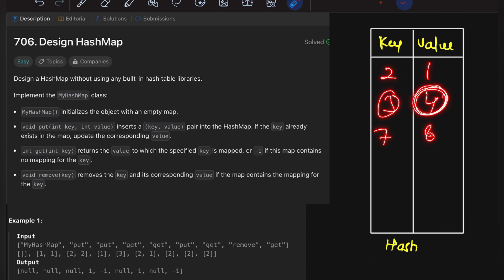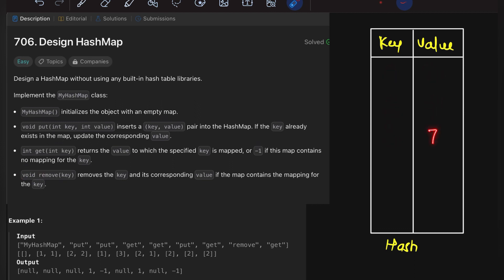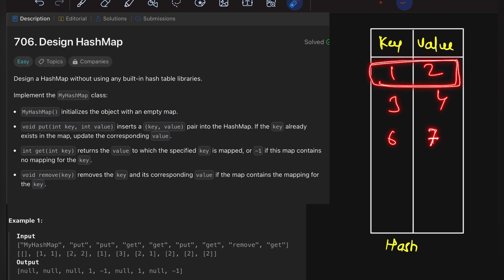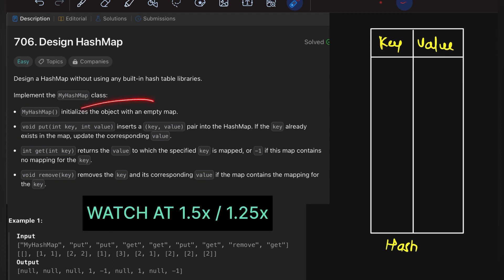And remove — for example, given pairs like (1,2), (3,4), (6,7), if we need to remove the value corresponding to key 1, the whole key-value pair gets deleted — not only the value but the entire key-value pair is removed.